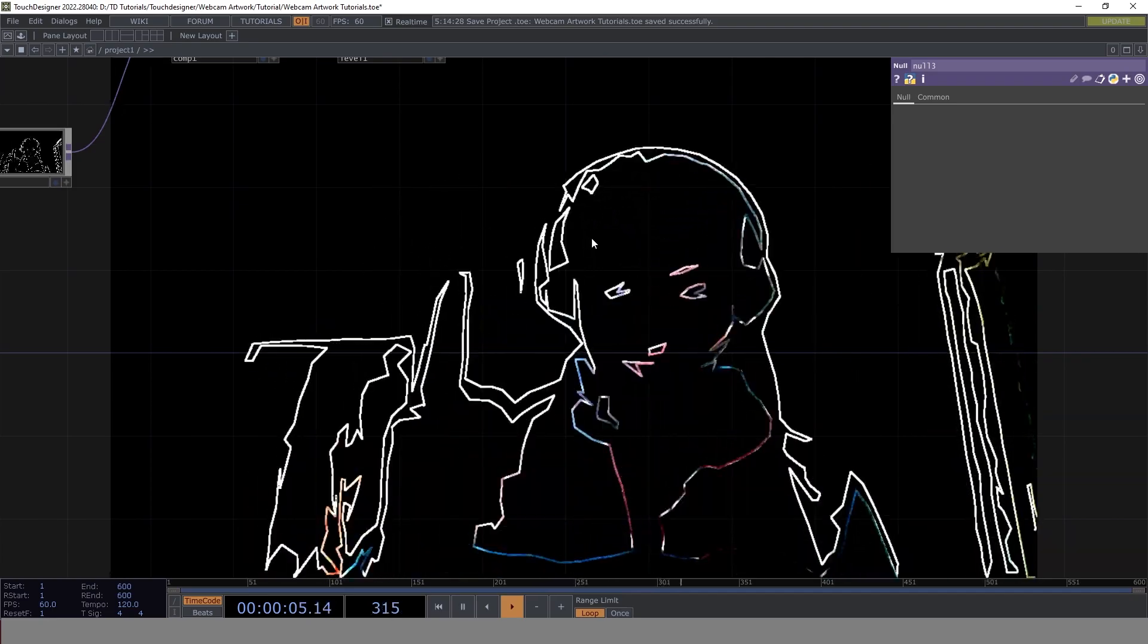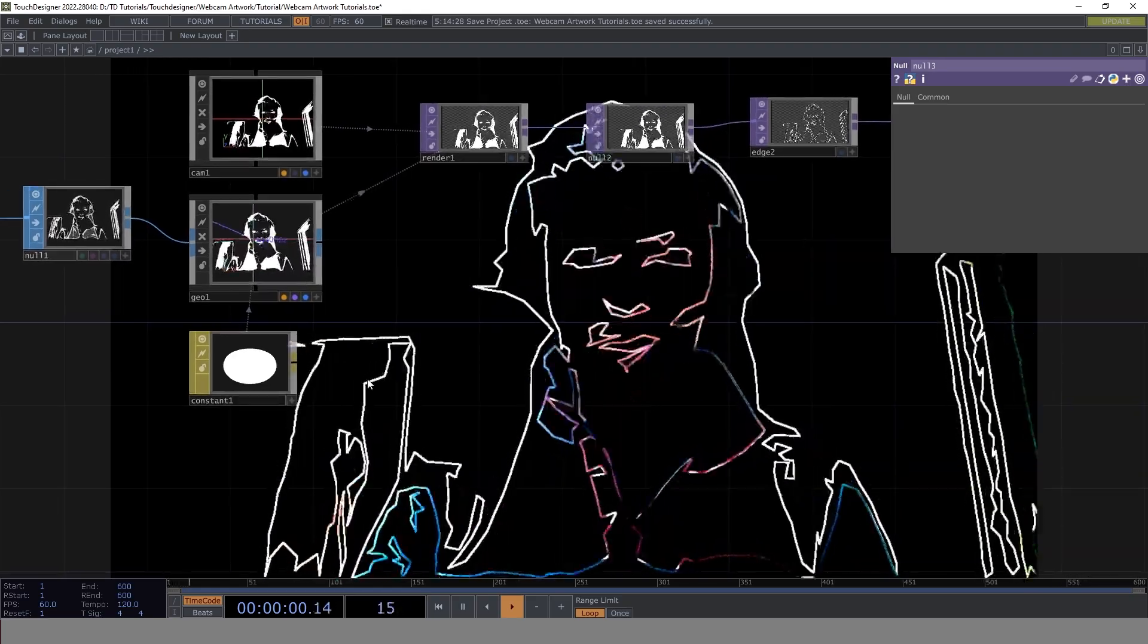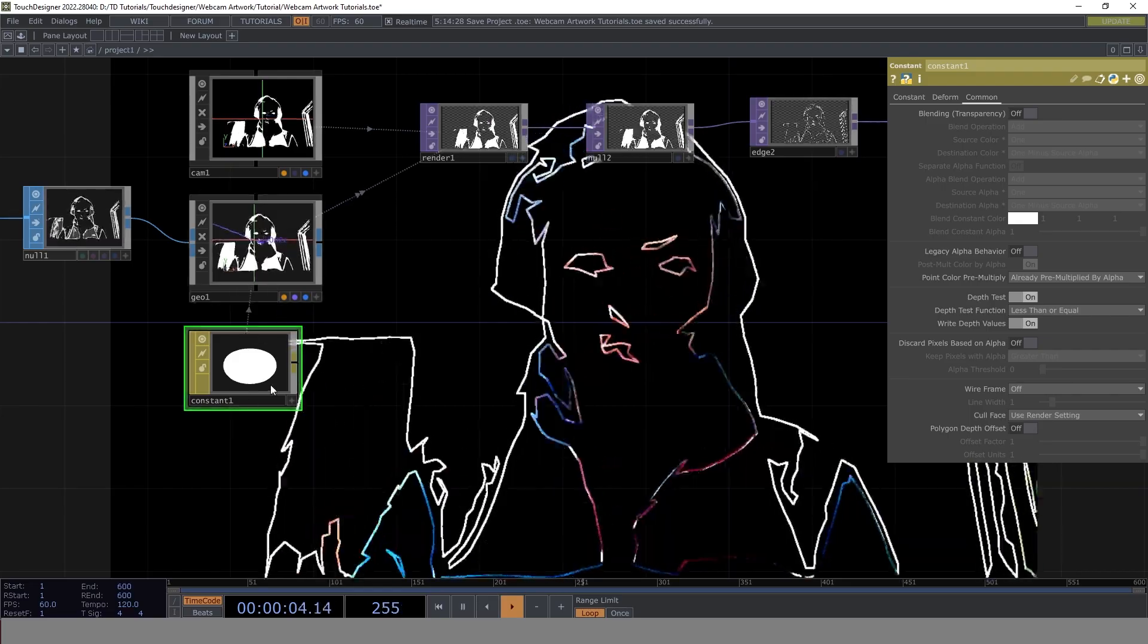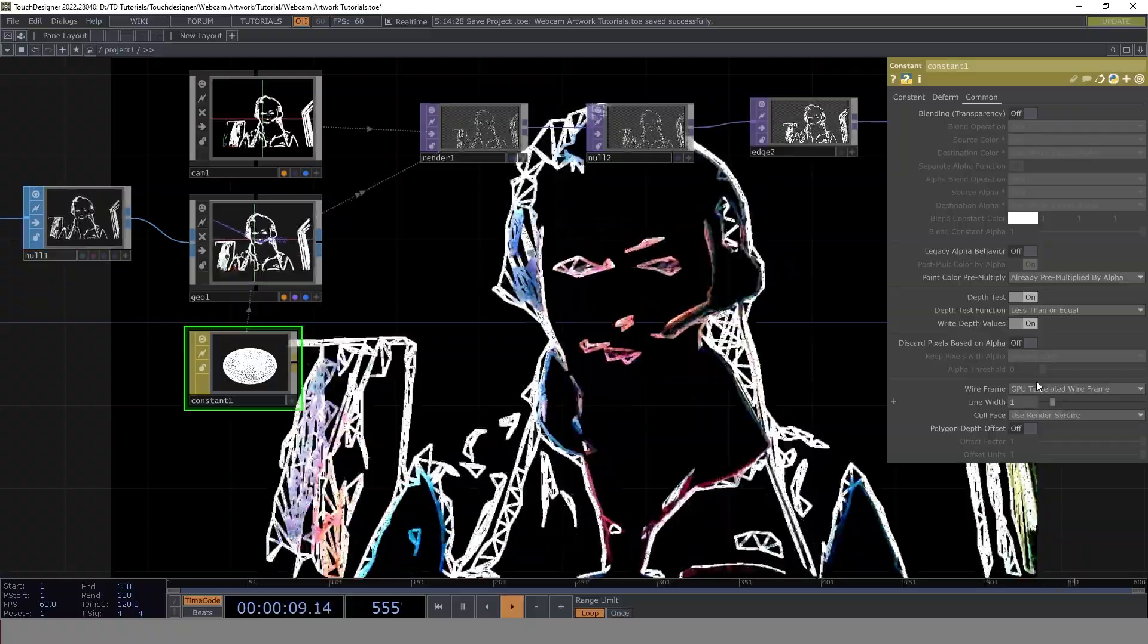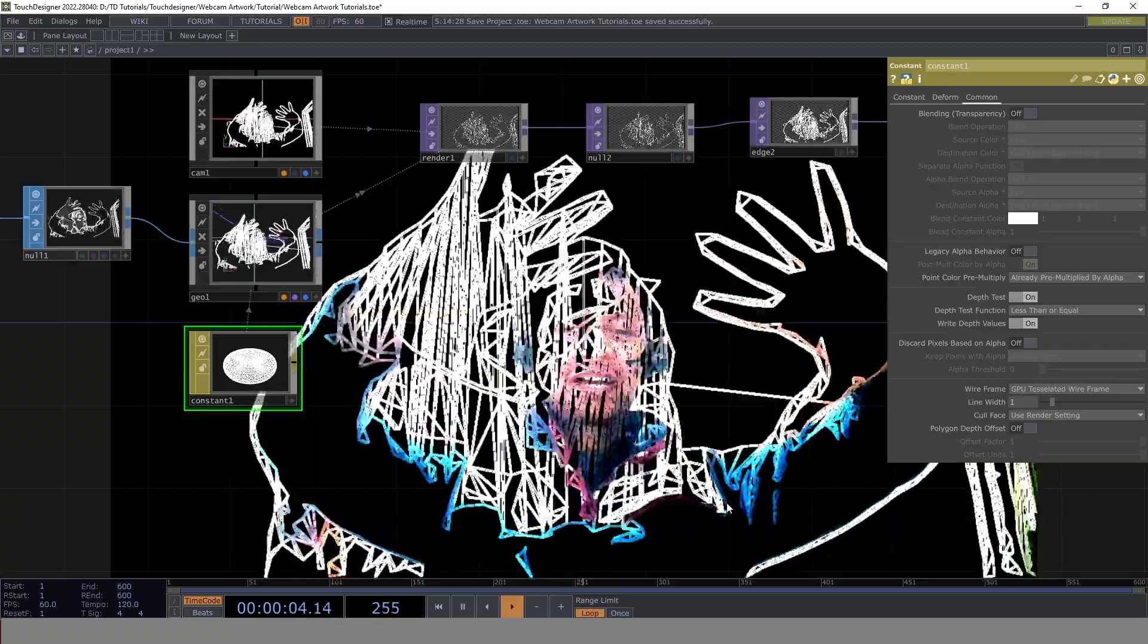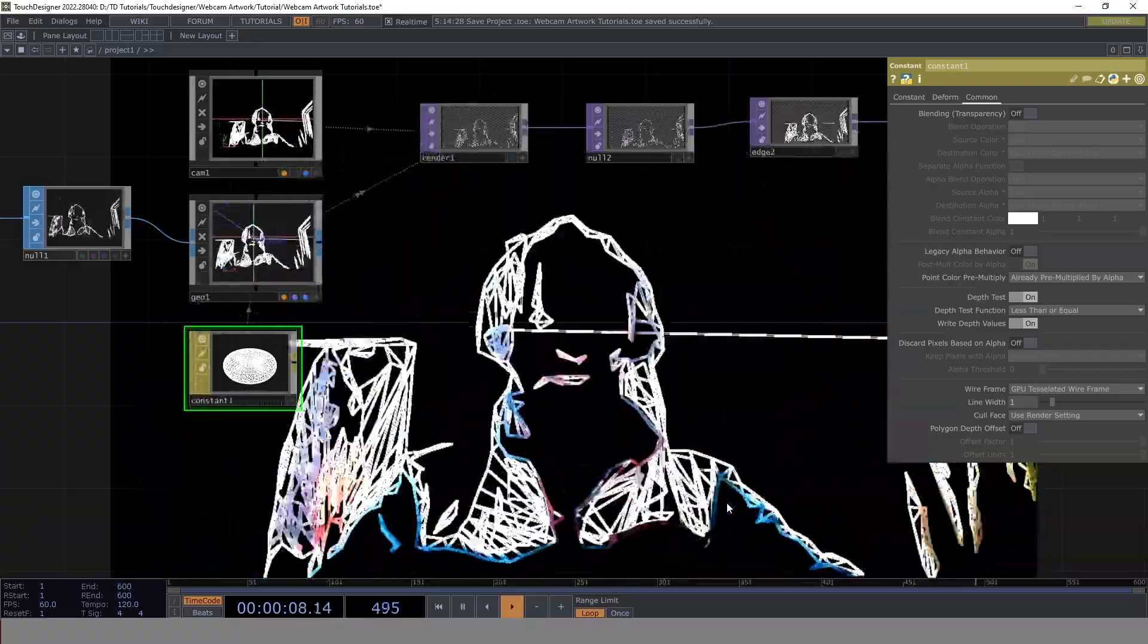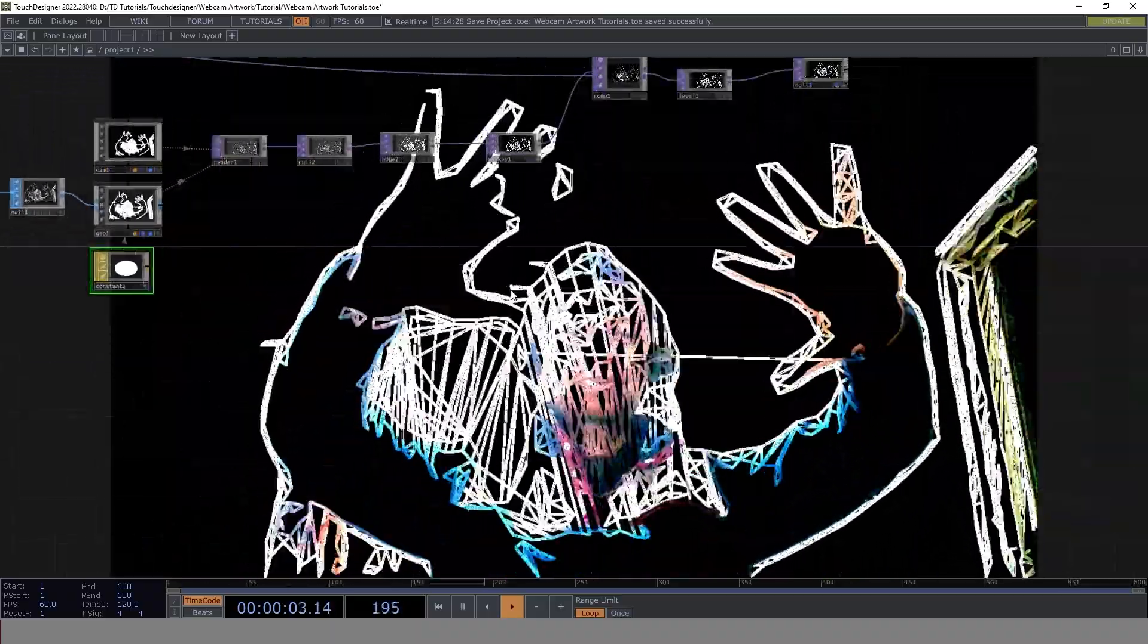But there's a bonus effect I can give you. There's a simple change you have to make to create that particular effect. We know we've used constant as a material. Go to wireframe and enable GPU tessellated wireframe. Now you can see variations coming in. You have a lot of good texture coming in, and it's a pretty good setup actually.